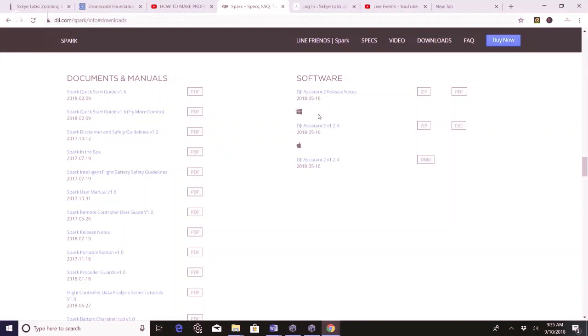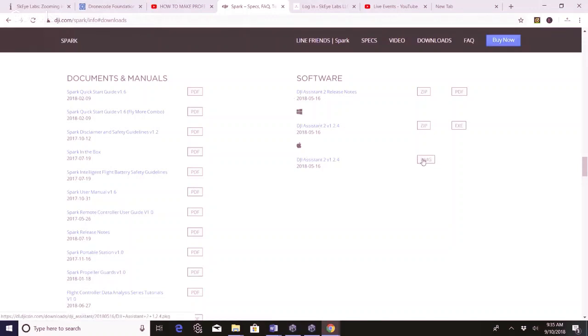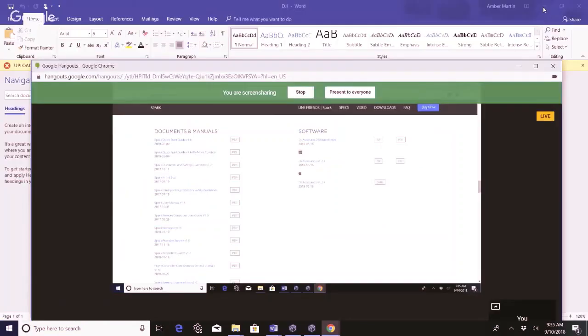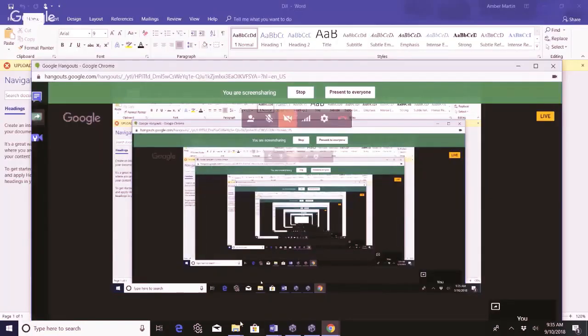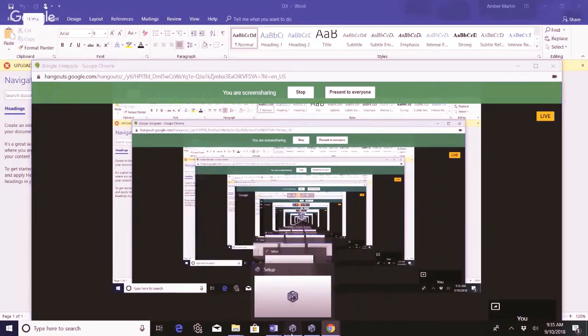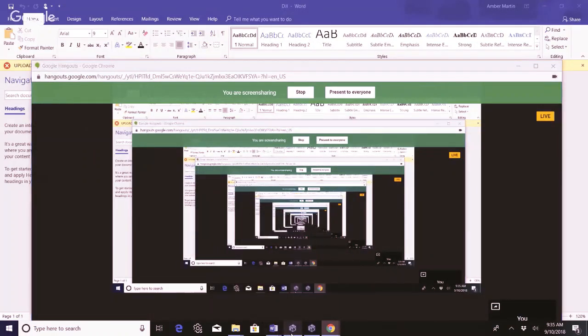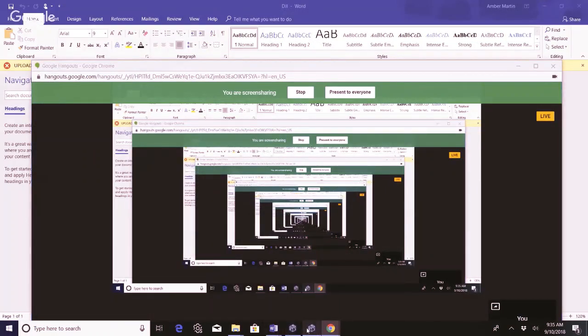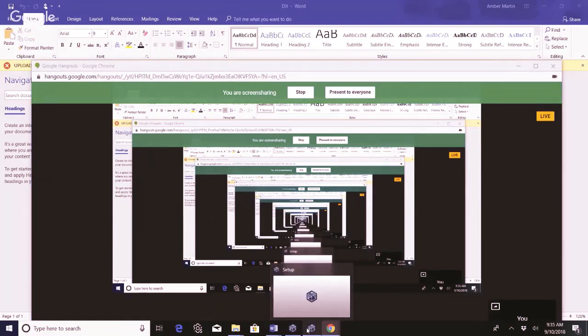If you have an Apple, a Mac, you can go here. If not, you'll go here and then open up the zip file or the DMG if you have an Apple. And then once you have that opened up, it will start the download process to put the DJI Assistant 2 onto your computer.